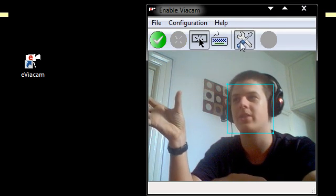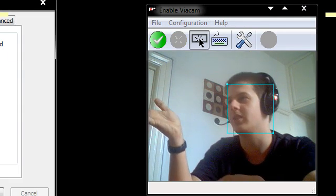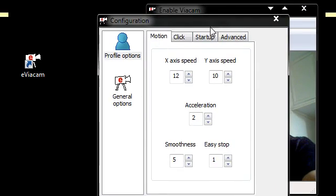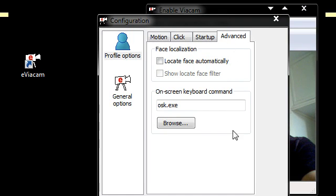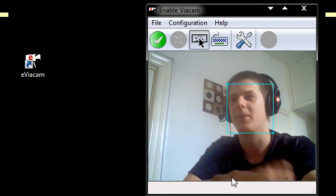I haven't really messed around with the settings. You can do this for yourself. You can change all the motion, click, startup, advanced if you want. But I've just been mucking about with it.